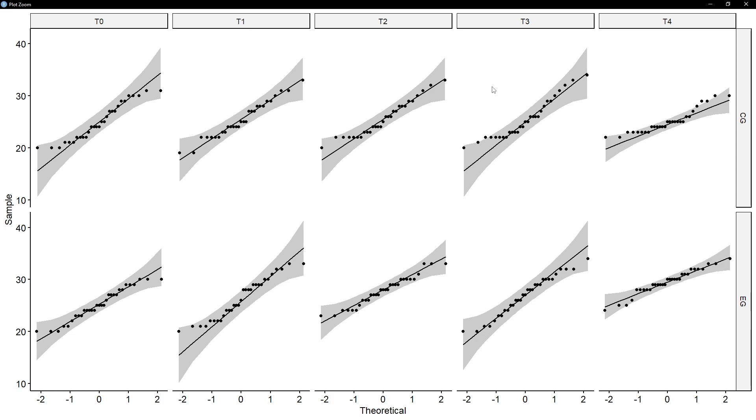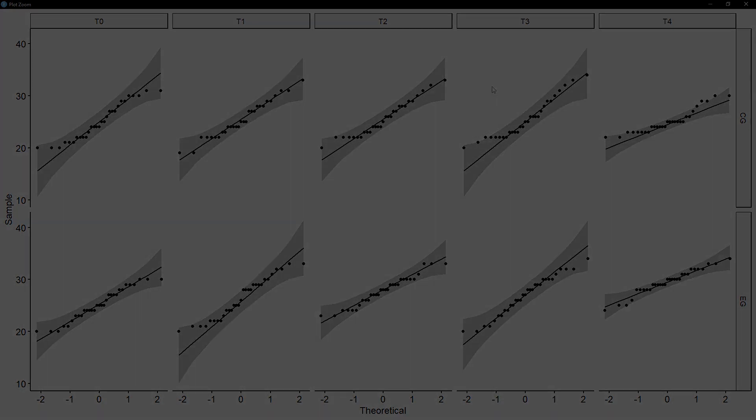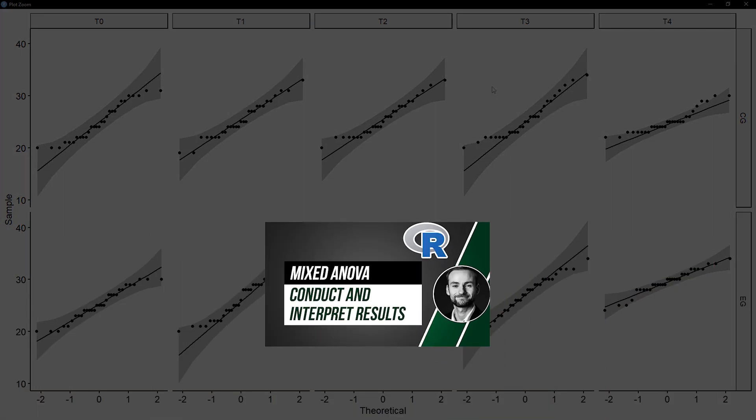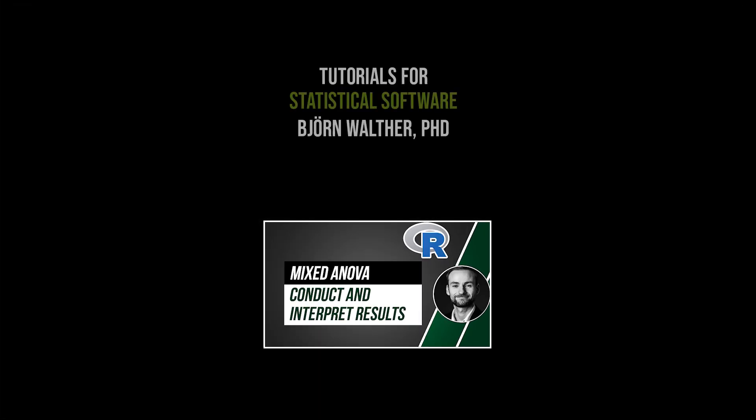In my example, a few deviations in both of those corners can be observed, none are of concern though. If you observe non-acceptable deviations, you might want to consider doing a robust or non-parametric ANOVA. In my case, I can continue with the mixed ANOVA or check the other assumptions.